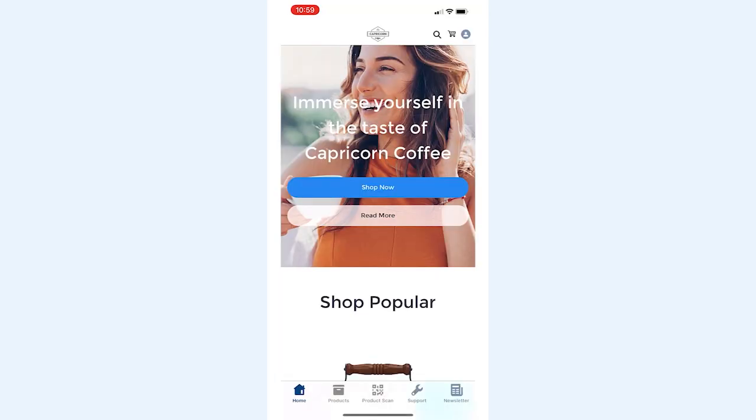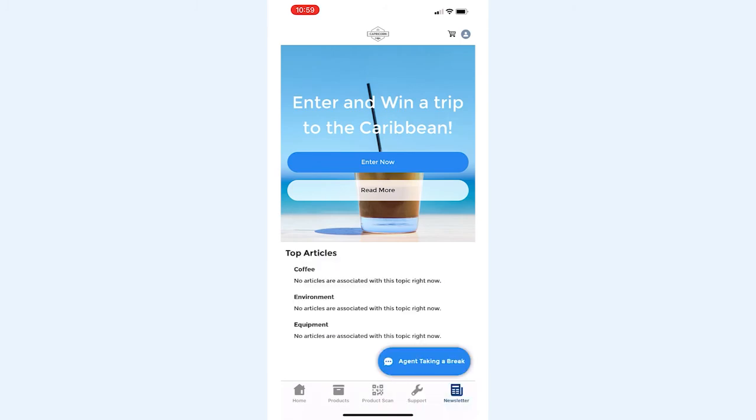The tab bar is always visible, easily accessible using your thumb or one-hand navigation. It makes it easy to switch between site pages. Thank you for watching.